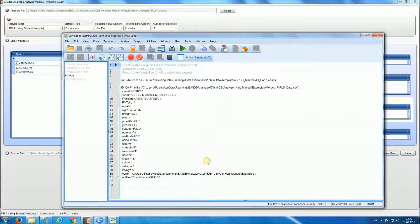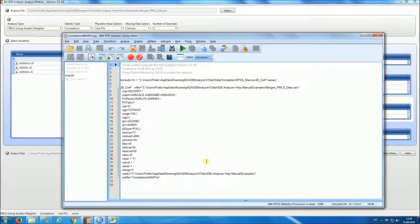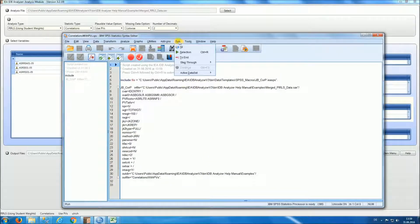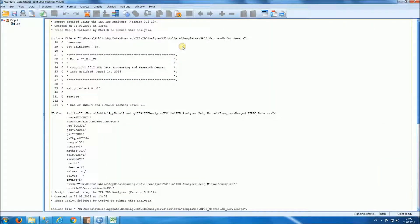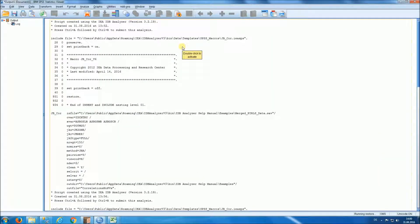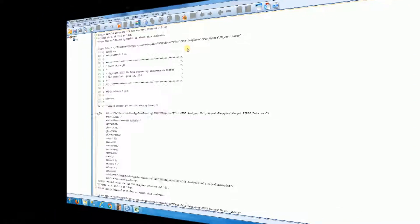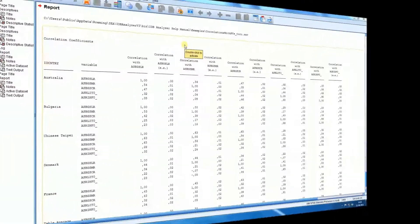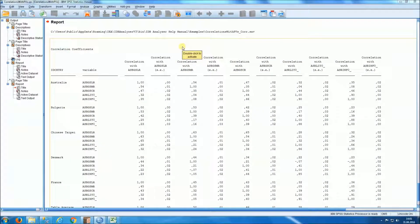And as we did before, we do run all. This analysis will take a little longer because it will be done once for each plausible value. Okay, so now we have our results. Let's take a look at what we have here.